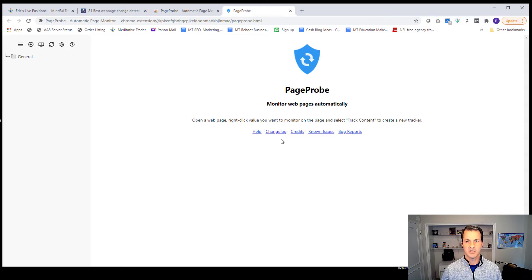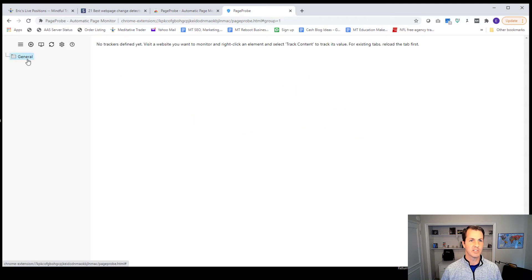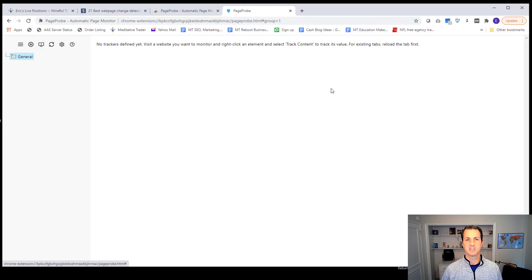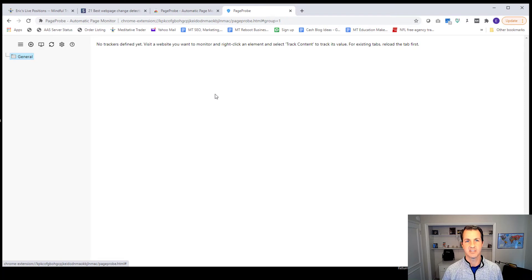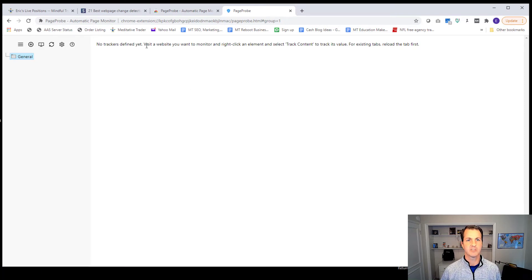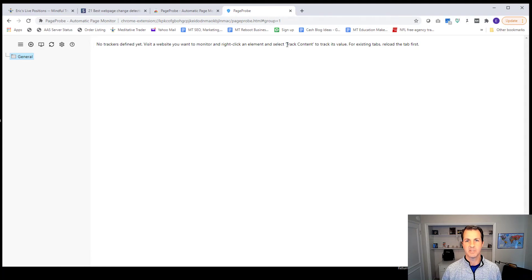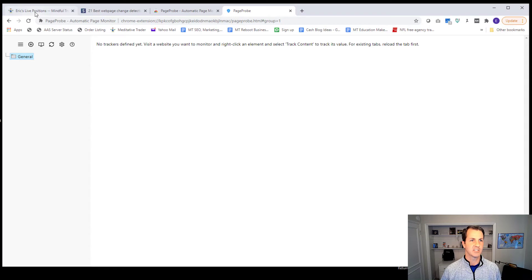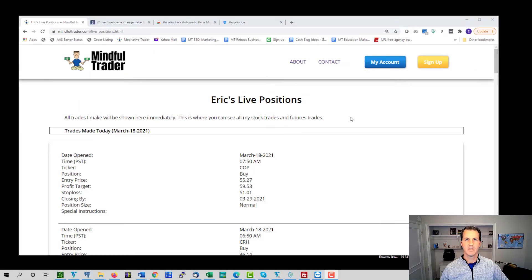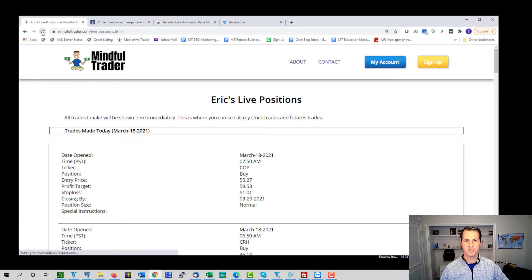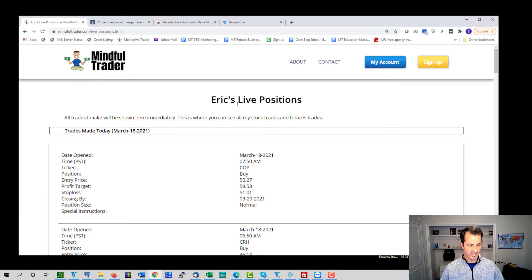And there's nothing really to see right now. I can go into this general folder, but there's nothing to see here. This is where you would see information if you had already configured the page that you want to be monitored. But it says no trackers defined, visit a website you want to monitor and right click an element and select track content to track its value. And so I'm going to go to the live positions page. I'm in Chrome.